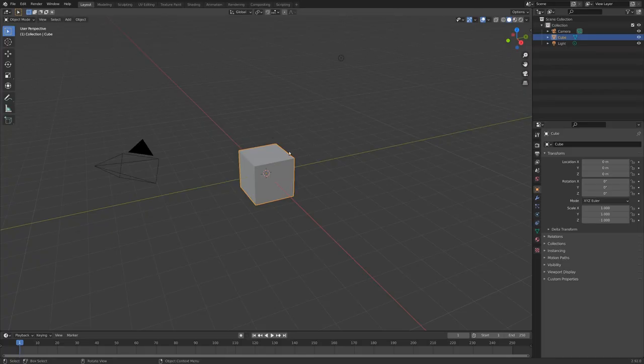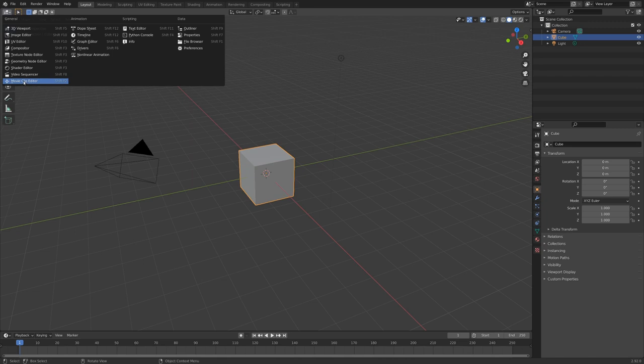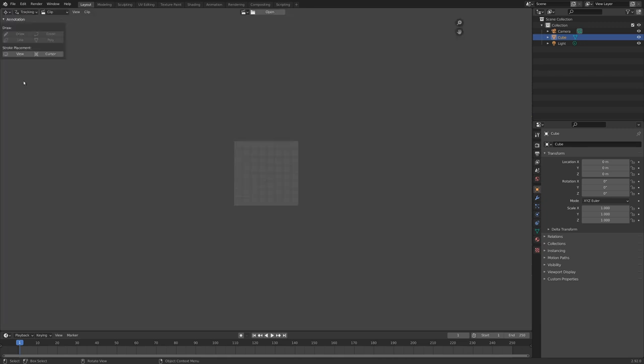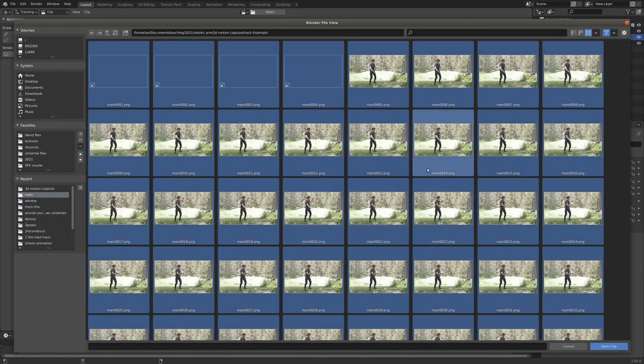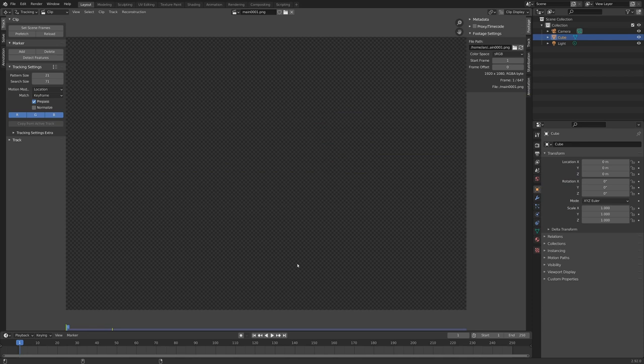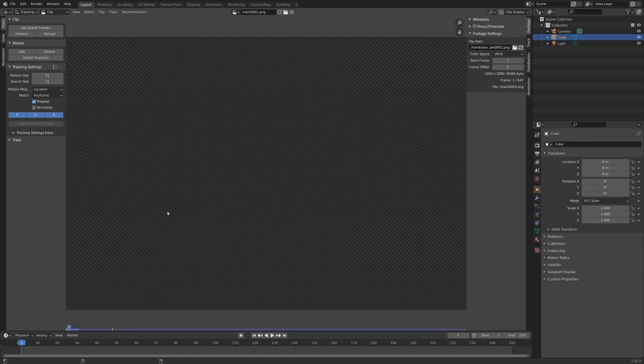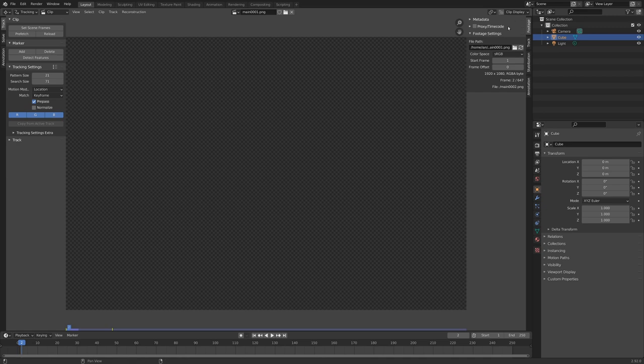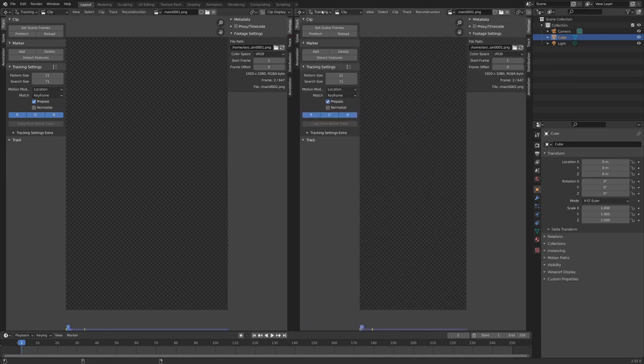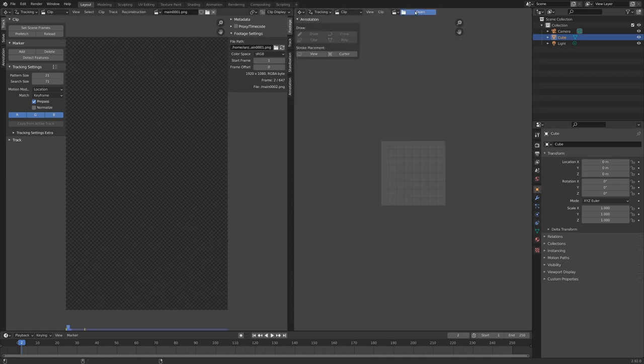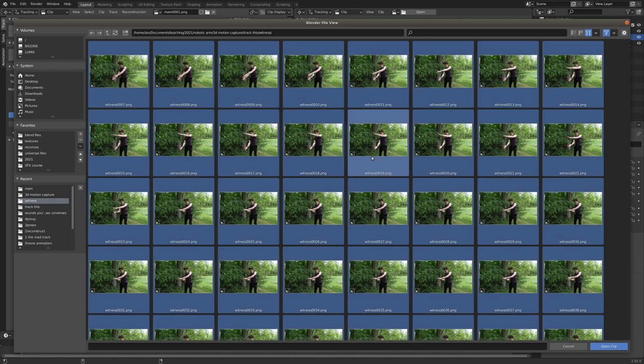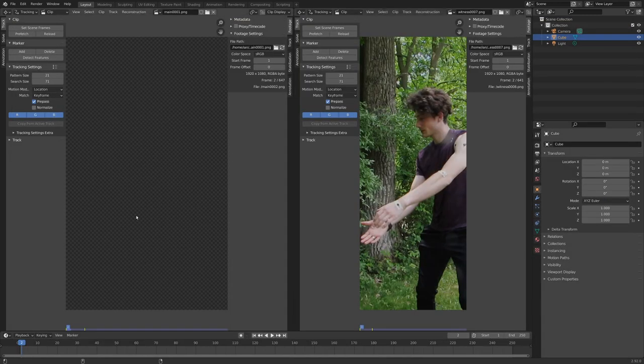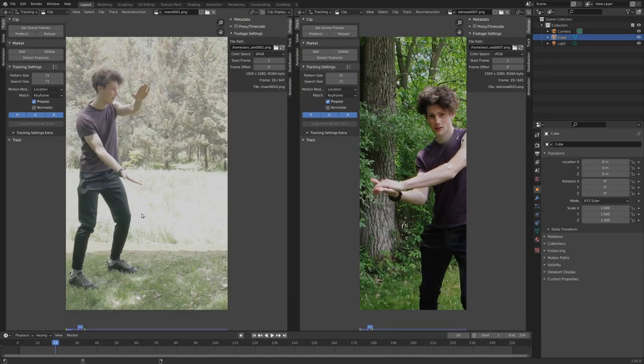All right, so we're in the Blenderverse here. Let's swap over to our Movie Clip Editor and open our clips. I'm going to select the main one first. I've just exported it to an image sequence, which accidentally started as a few blank frames, but we'll deal with that later. If we split the window up here, we can actually drop in another movie clip at the same time. And this can be our witness shot.